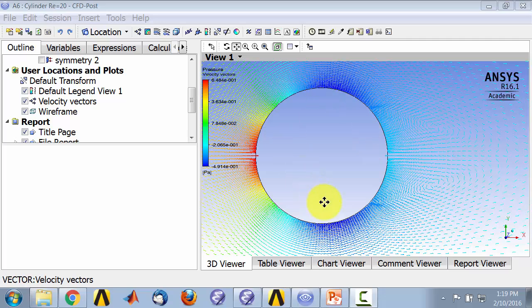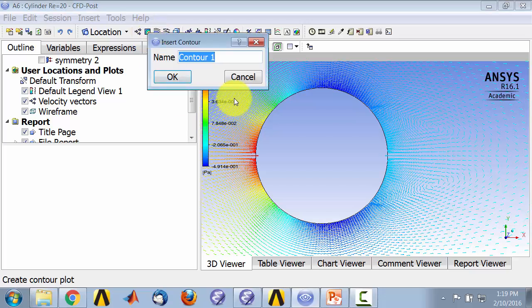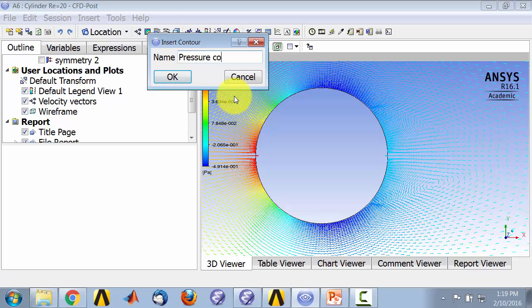Let's take a look at the pressure distribution in the flow domain. I'll go here and request contours, select pressure contours, and click OK.